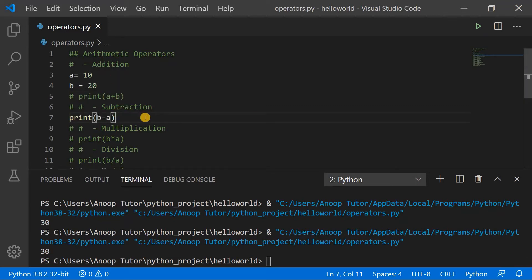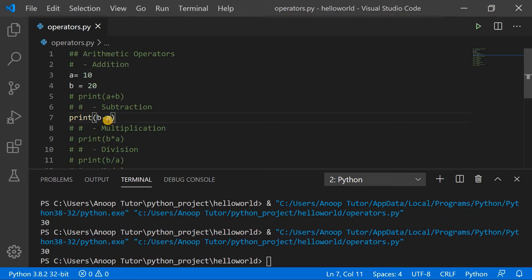Let's check the second example in arithmetic operators, which is subtraction. Here I'm trying to subtract a from b. The value of a is 10 and the value of b is 20, so if we subtract a from b the answer should be 10. Executing the program, the console shows 10, which is as expected.